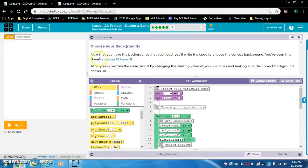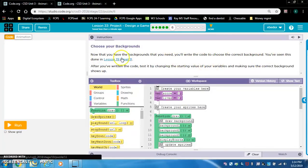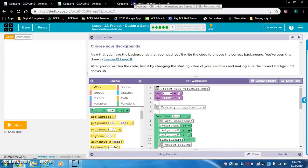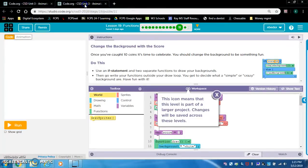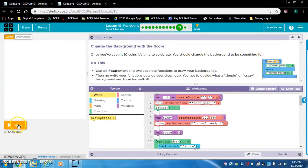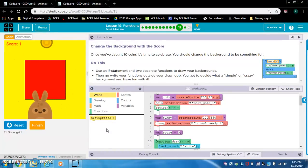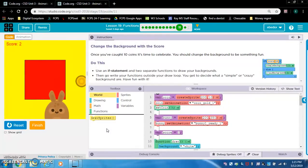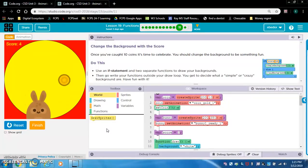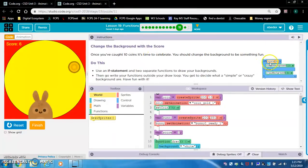Level 6: choose your backgrounds. Now that you have your backgrounds working, you'll write the code to choose the correct background. You've seen this done in lesson 19. Looking at that example, once the rabbit gets a certain score the background changes - we're going to do the same thing. When the bunny gets four coins the background changes. Here they have an if-else statement, but my game has three backgrounds so that might be a problem.